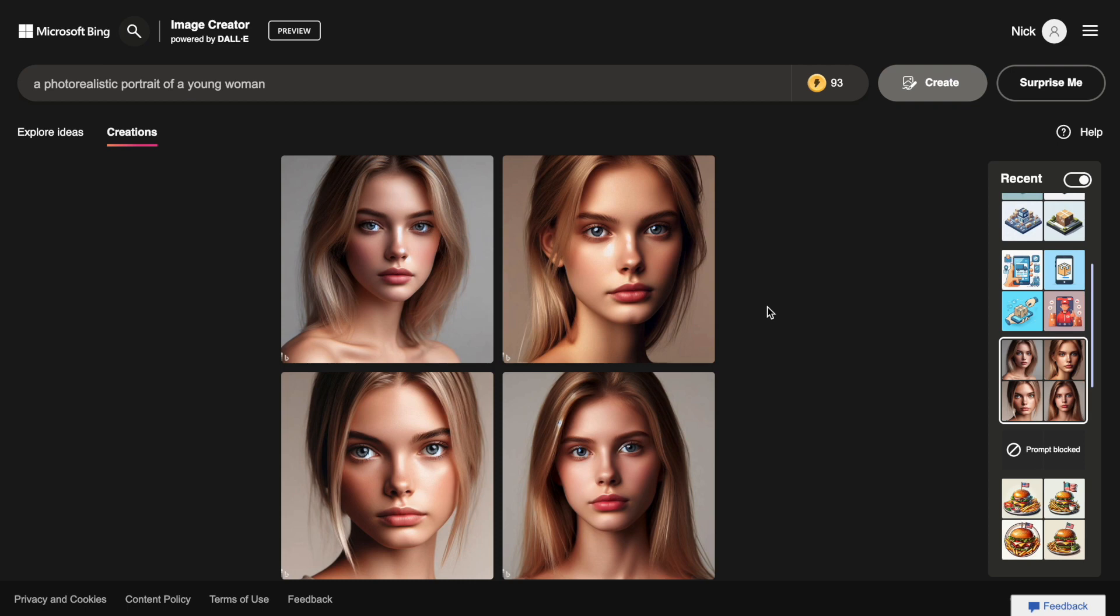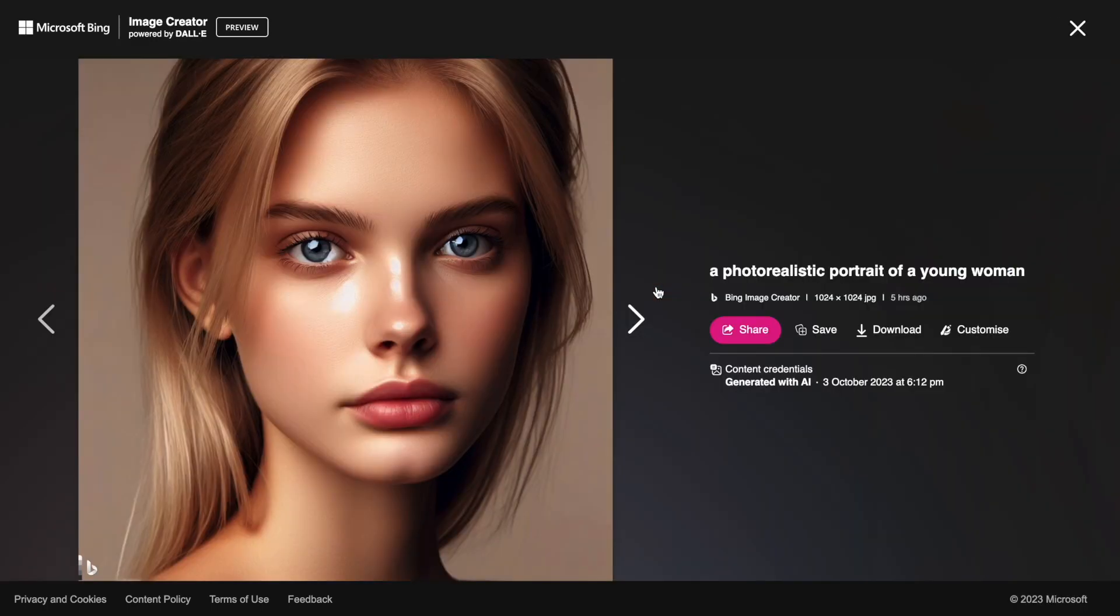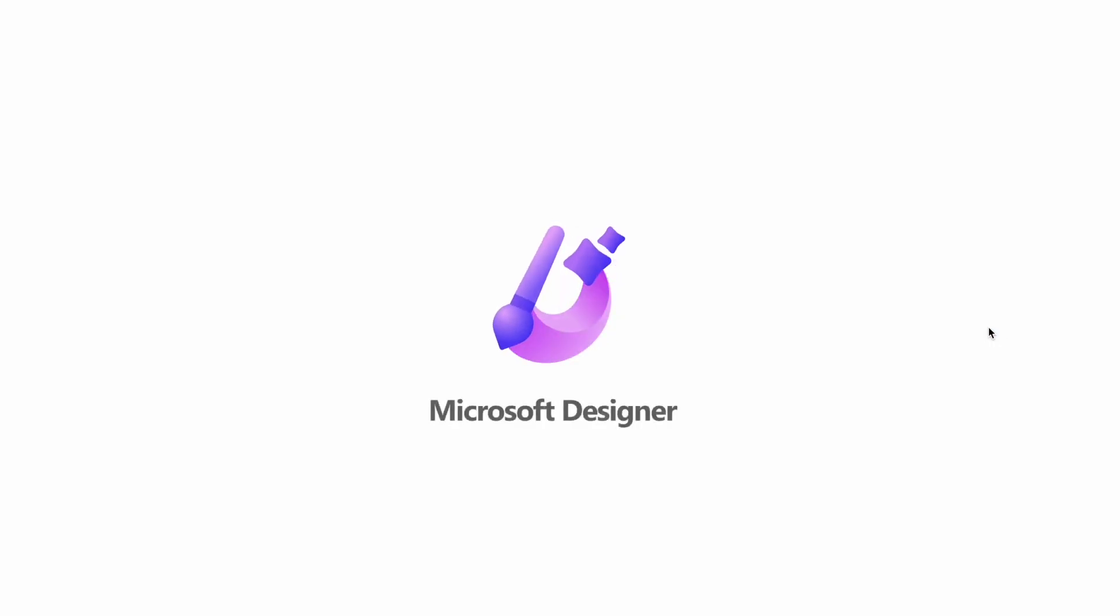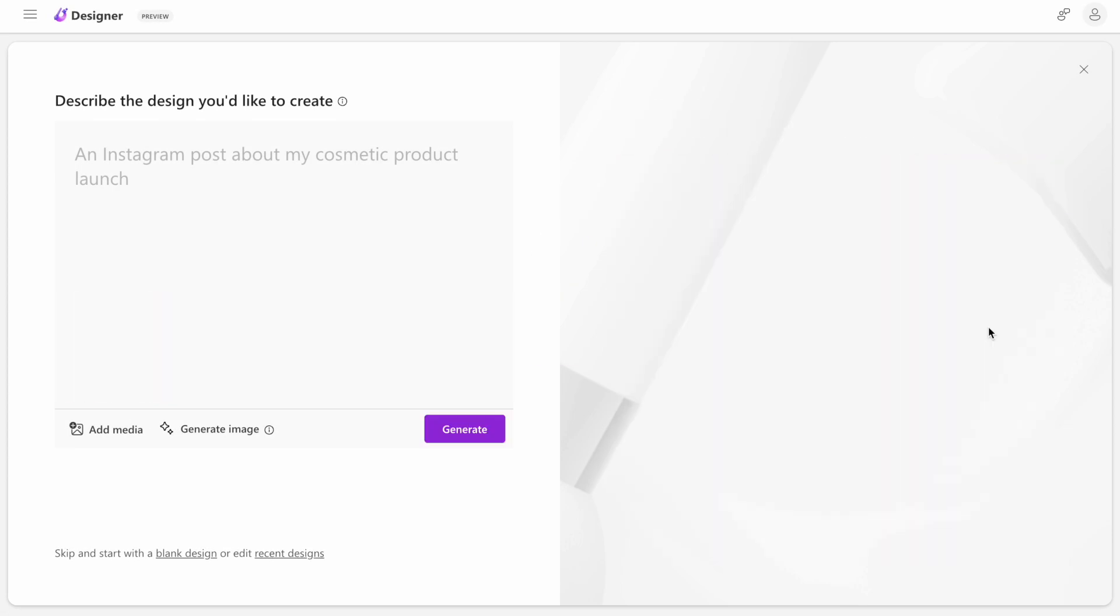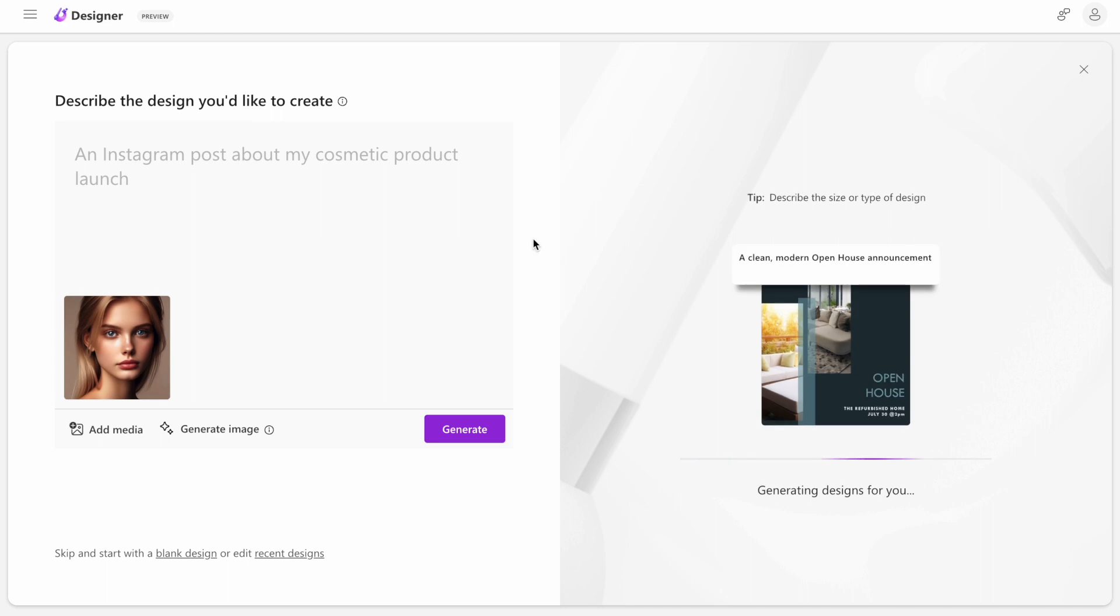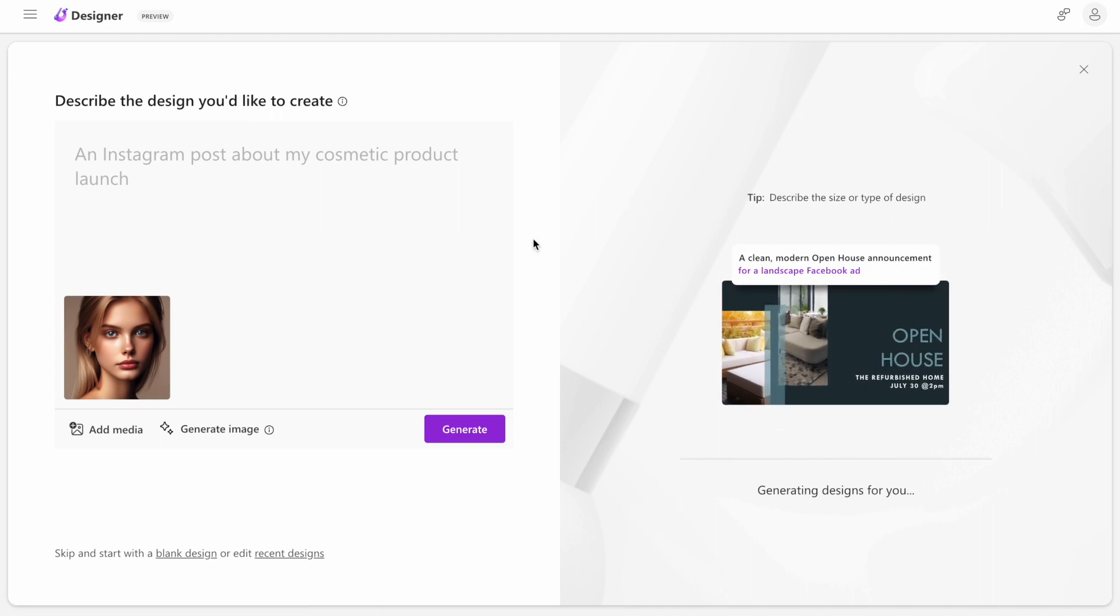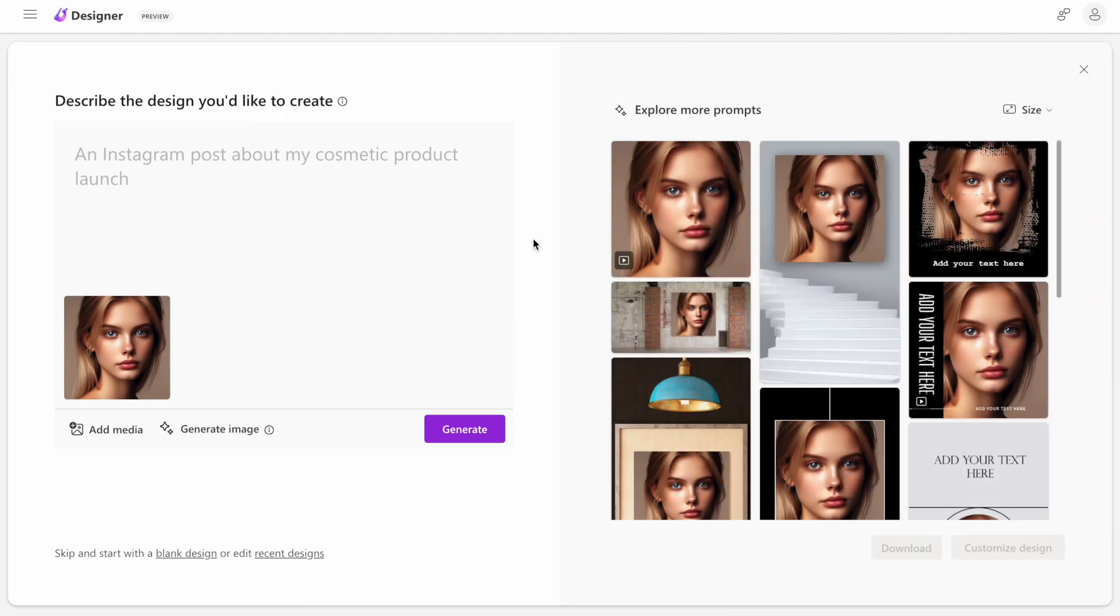Another downside is that you cannot customize images. Customize option is available in the interface, but it leads us to the Microsoft Designer. So once we click it, we will see that our image can be used as additional input for the prompt that we will submit to Microsoft Designer.